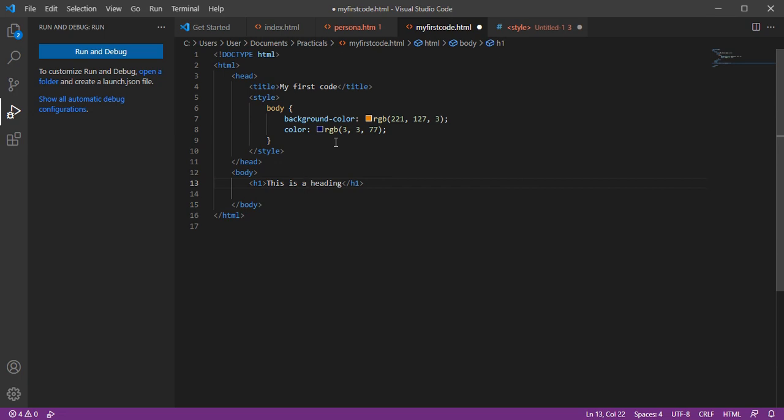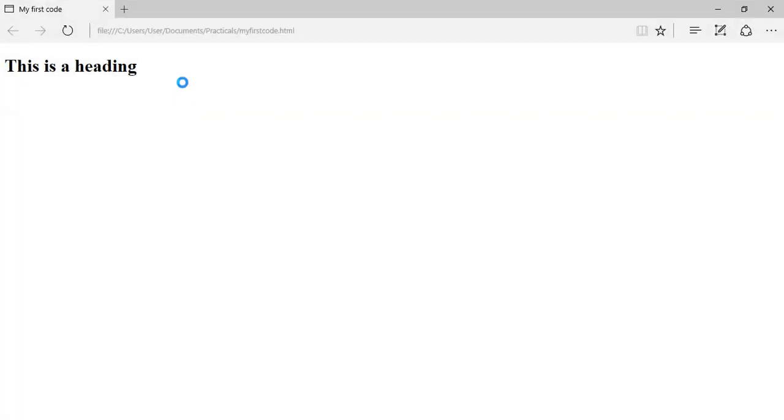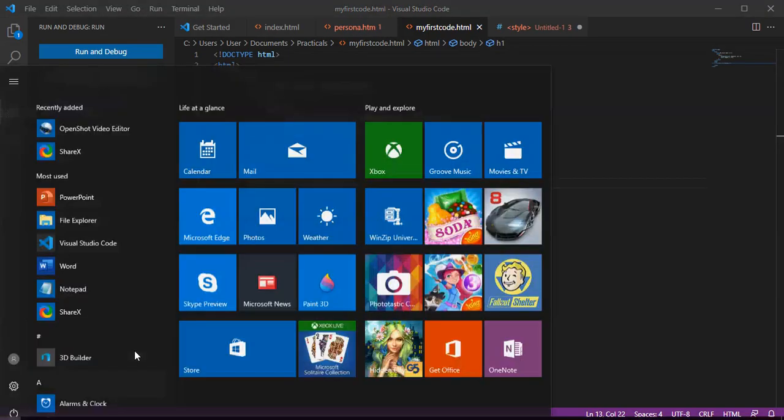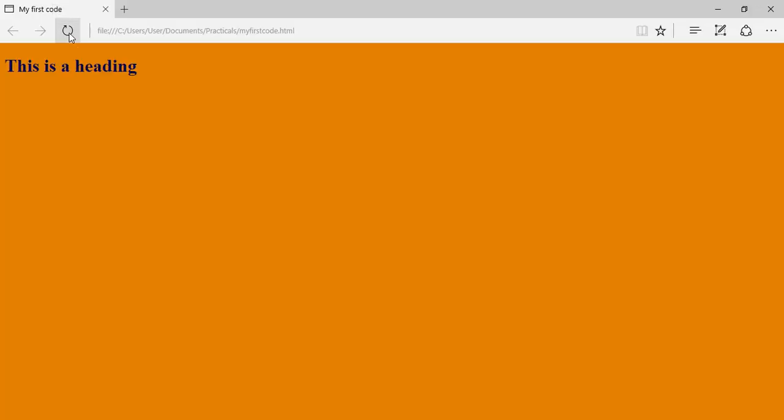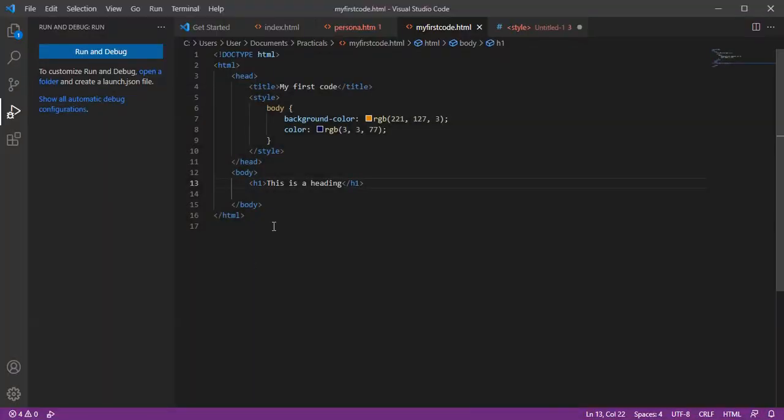This is unsaved yet. This was in the browser before. Now let's go save our code and see how it works. Control S to save. Can you see, this is a heading, now it has changed. This approach allows you to avoid putting a style attribute in every body tag.